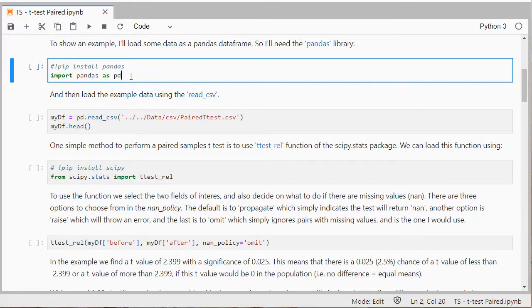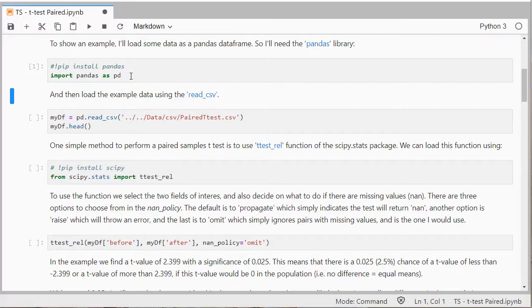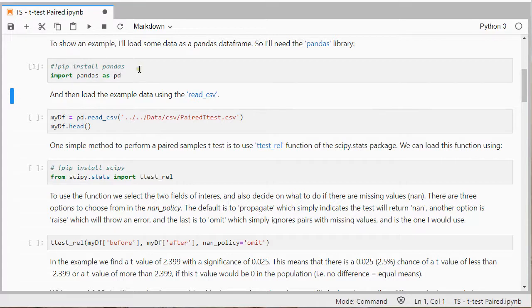So I'll first import pandas. If you've never installed a package before you can often use exclamation sign pip install and then the name of the package.